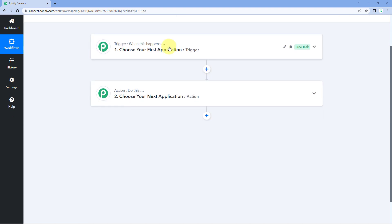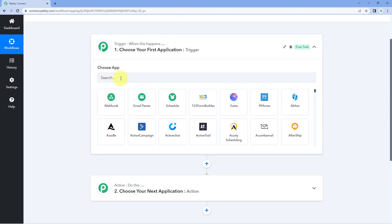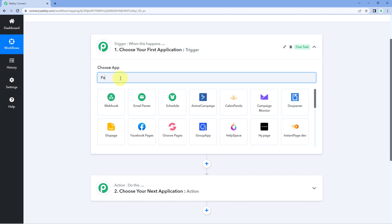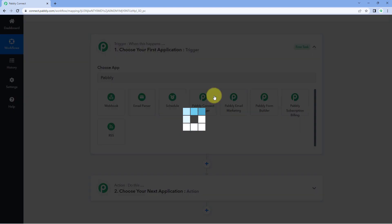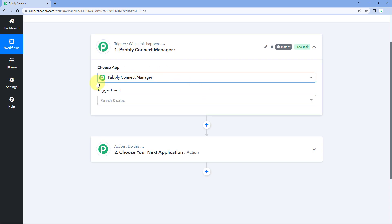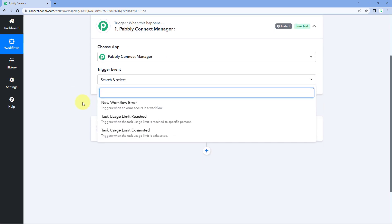Starting with our trigger window, in Choose App let's search for PavliConnect Manager as a trigger application. Select it, and then in Trigger Event from the drop-down we can see that it offers three different triggers.